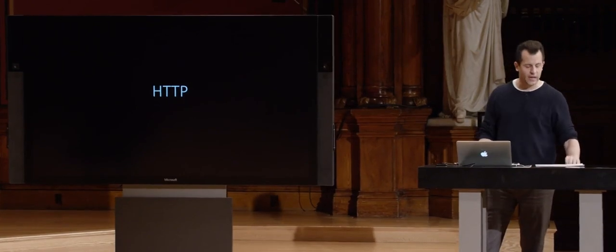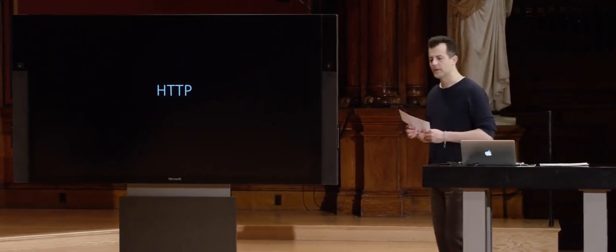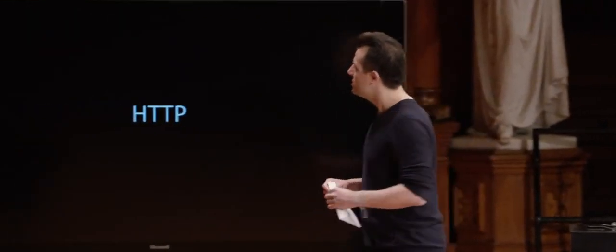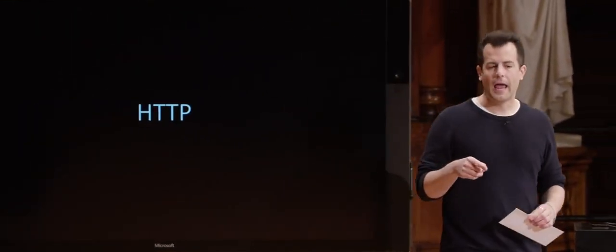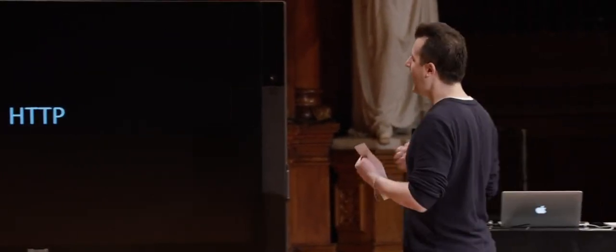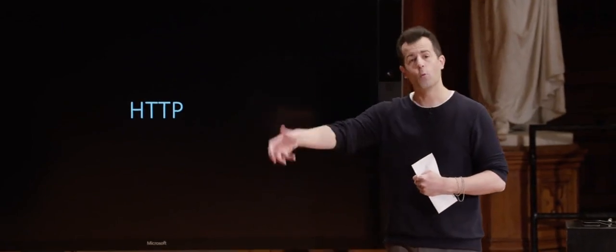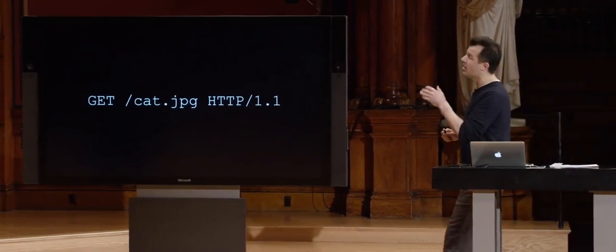What are you sending to a web server? You're sending a request inside an envelope for whatever resource you care about — today's news, search results, or a cat. The language in which this request is written is called HTTP, Hypertext Transfer Protocol. It's a set of conventions that mandate how a computer speaks to another when requesting information off the World Wide Web. If I want to request a cat, my request might look like: GET /cat.jpg HTTP/1.1.